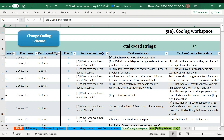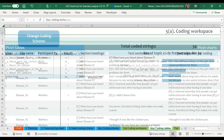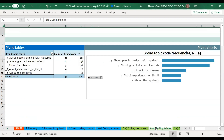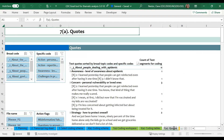Once you have coded your text, you will be able to summarize those codes in both chart form on the coding table sheet and by looking directly at the quotes that have been coded on the quote sheet. These worksheets are the first part of your results. Information on customizing these tables is covered in video number five.